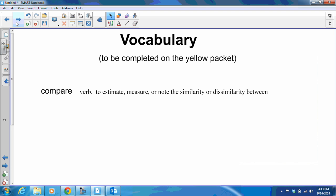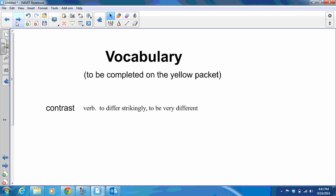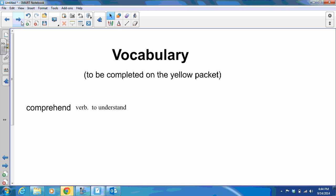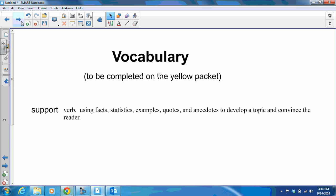Now we have vocabulary from the yellow packet you received in class — the freshman vocab list of all those terms we use in writing. Our first word is compare — a verb meaning to estimate, measure, or note the similarity or dissimilarity between. Then we have contrast — also a verb meaning to differ strikingly, to be very different. Then we have comprehend — another verb meaning to understand. And support is a verb meaning to use facts, statistics, examples, quotes, and anecdotes to develop a topic and convince the reader.